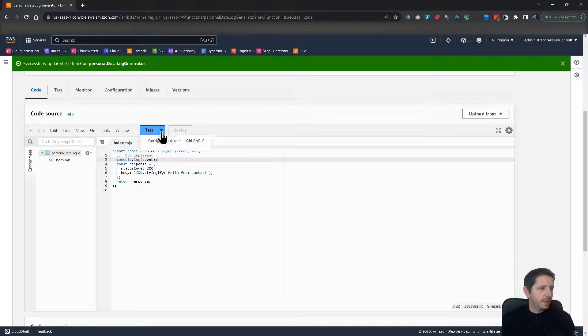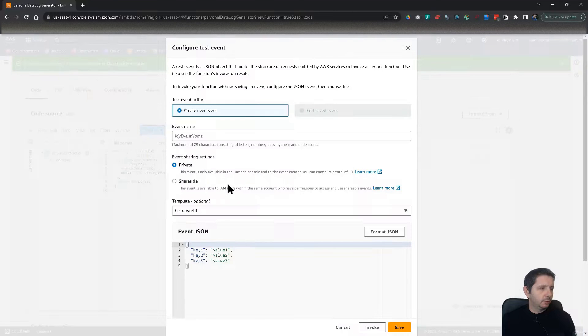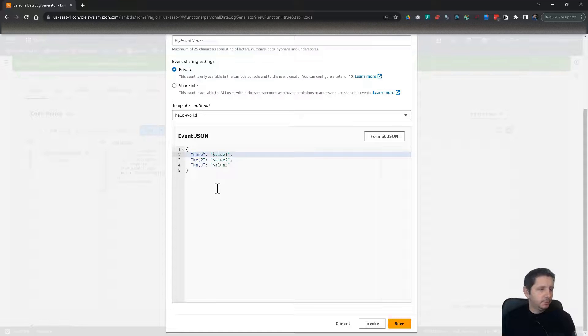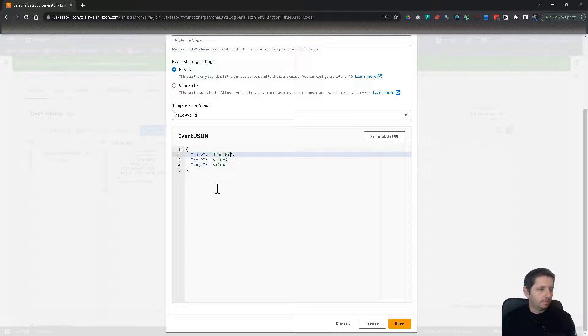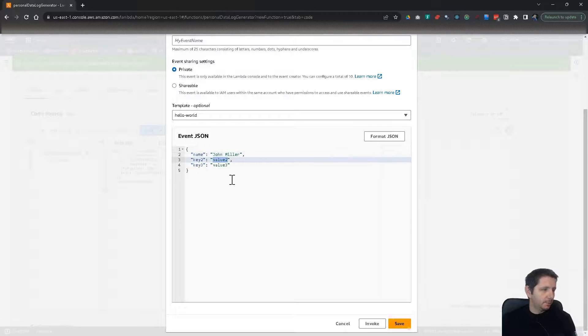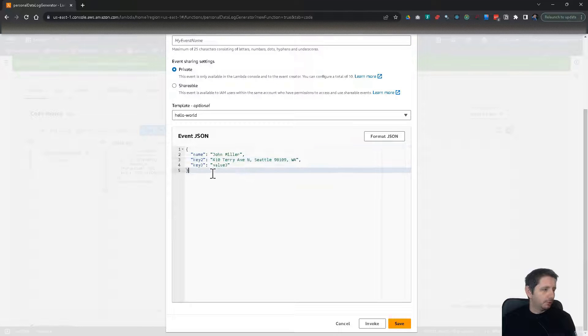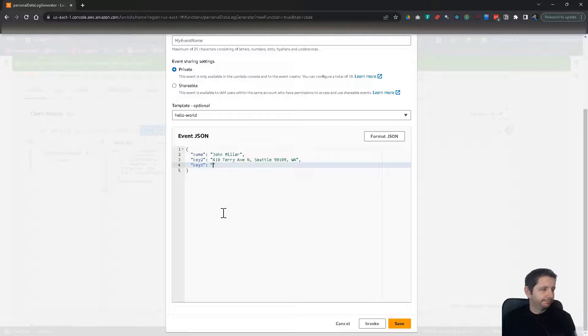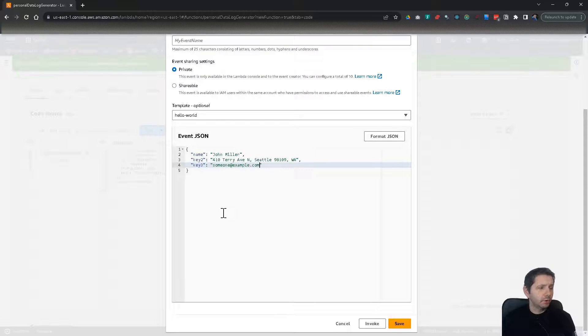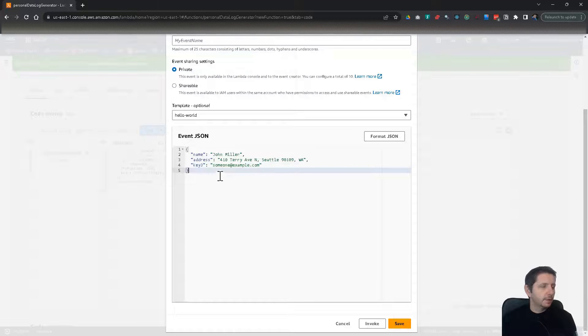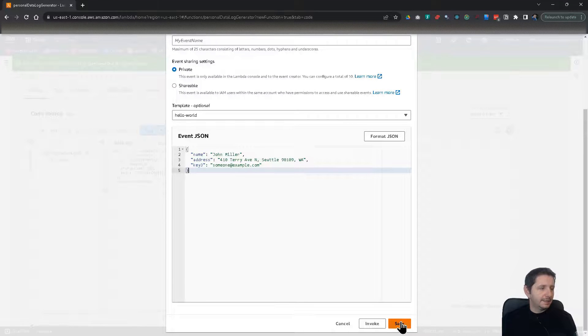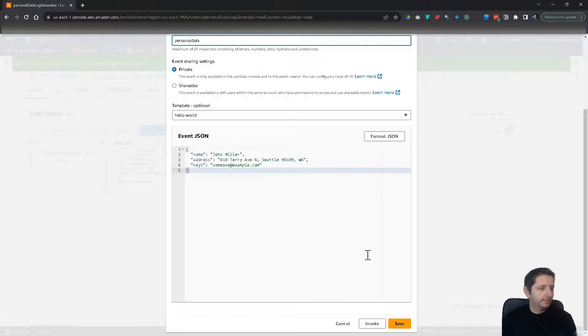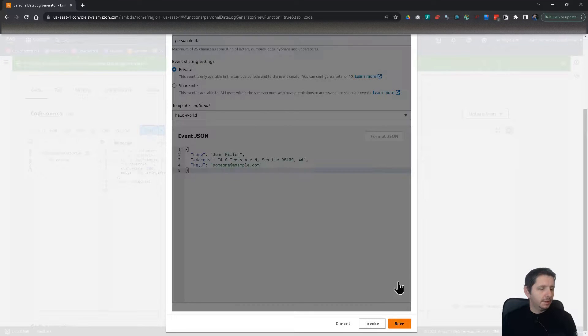Okay, and I'm going to configure a test event that will contain some personal information. So name, let's call the name John Miller. This is just a random name. For address, I'm going to add an address. This is the Amazon corporate headquarter. And for the third key, I'm going to add email someone at example.com. The key here, I'm going to change it to address. But the last one, I'm going to leave it key three just to make a point here. So let's save this. I have to give a name, personal data. Okay, save.